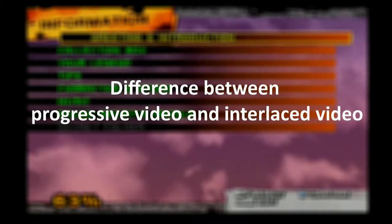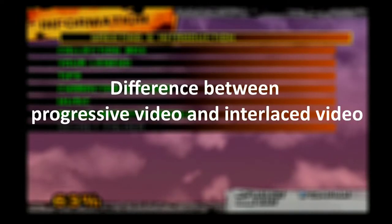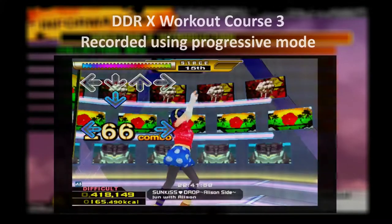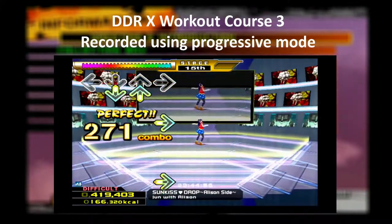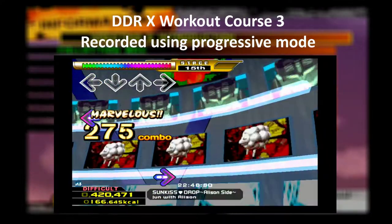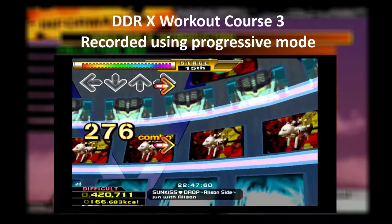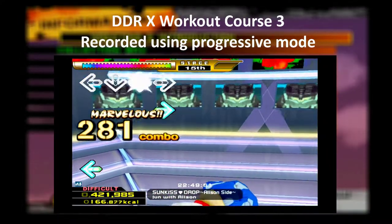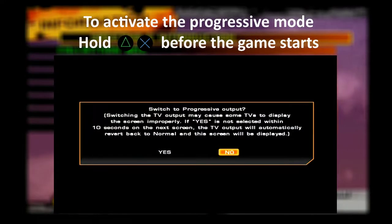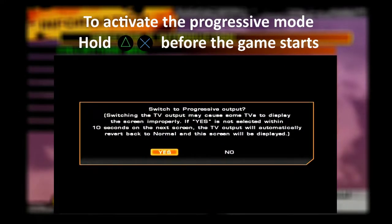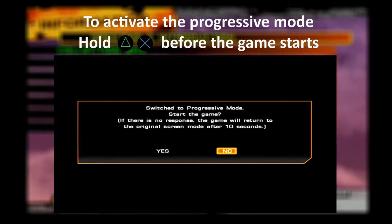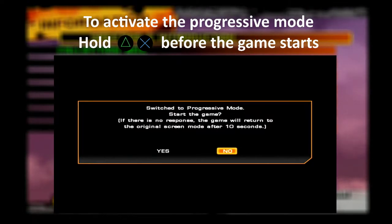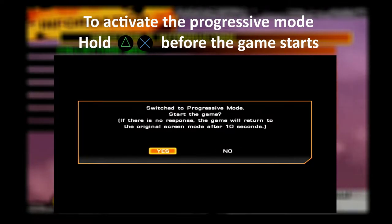Let's start by talking a bit about the difference between progressive video and interlaced video. As you may have noticed in the last video, the workout course 3 for DDRX, the video looks very smooth compared to previous videos. This was thanks to activating the progressive mode for DDRX, an option I recall I found about many, many years ago, but one I had completely forgotten prior to starting the channel.